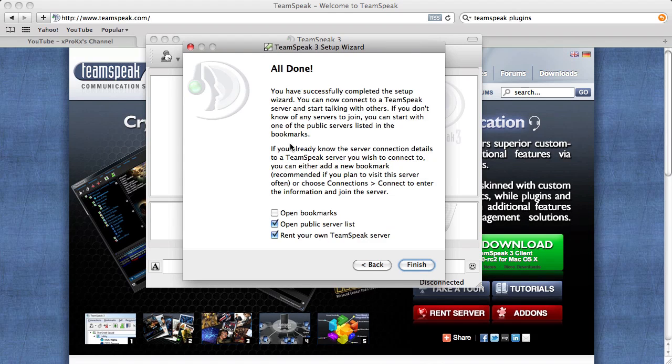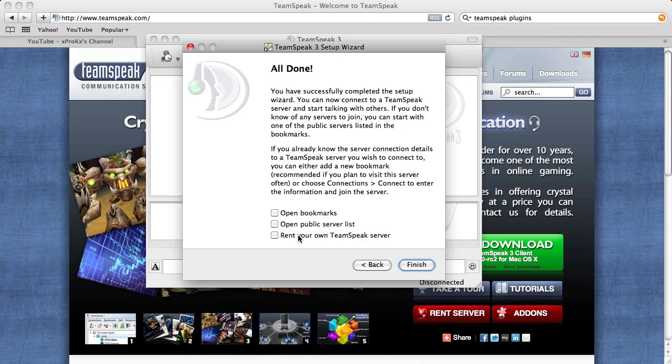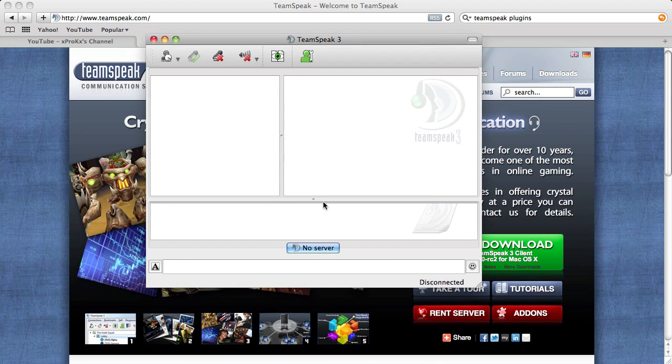And then you get to this screen and just uncheck these boxes because you don't need to do any of that. It'll pop up a big server list that you can scroll through to find servers, but I can give you that information rather than you have to find it. And you don't need to rent your own because I already have. So, finish and then it should just have this.